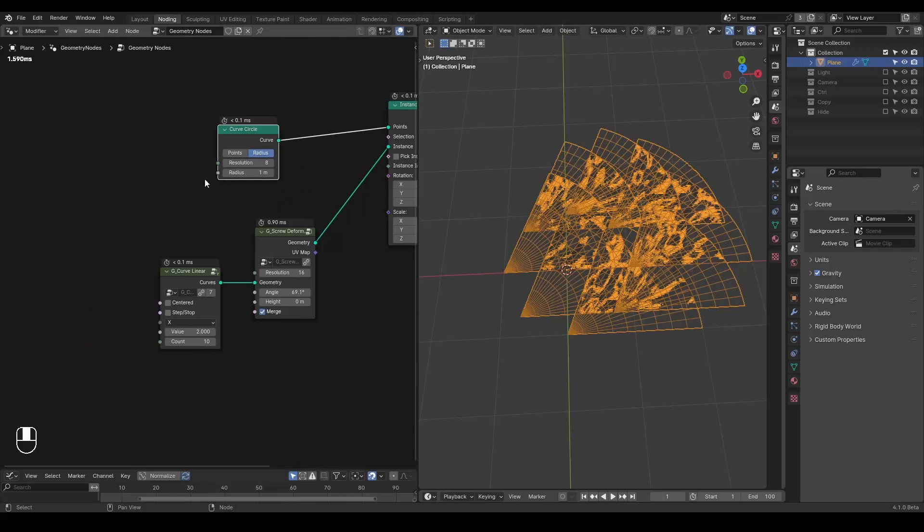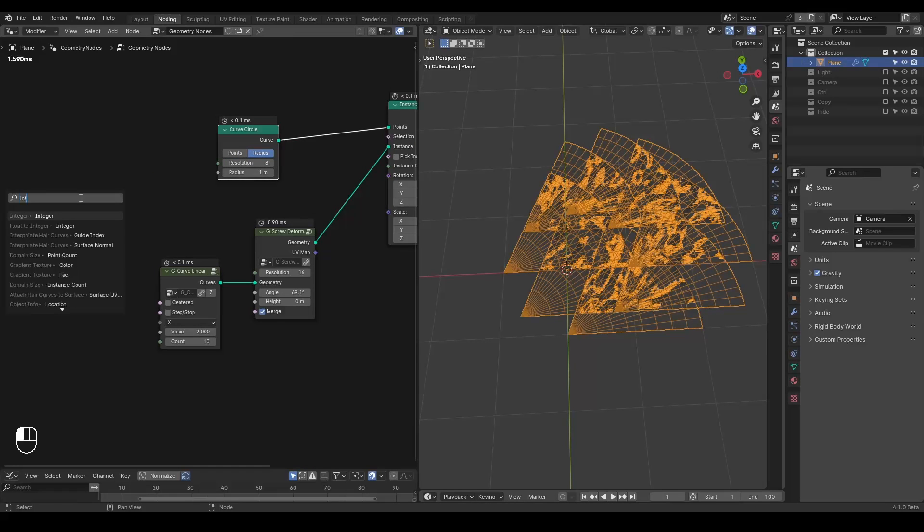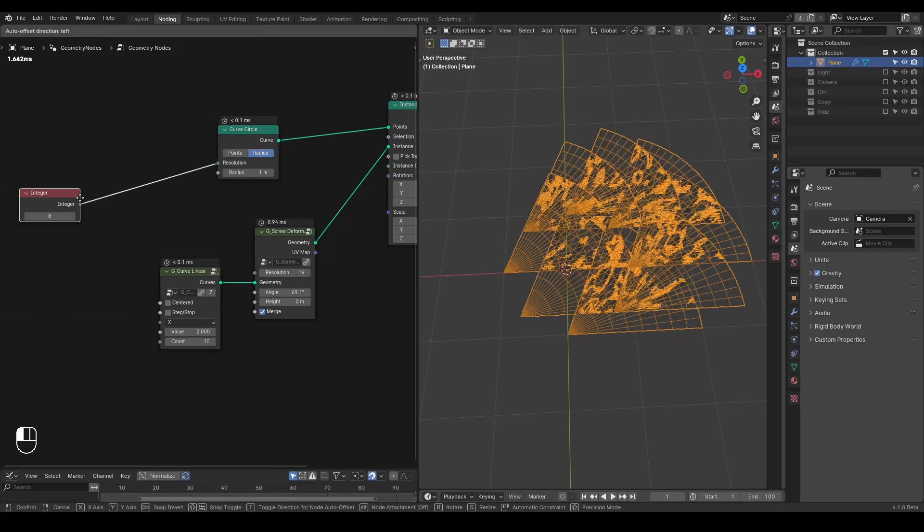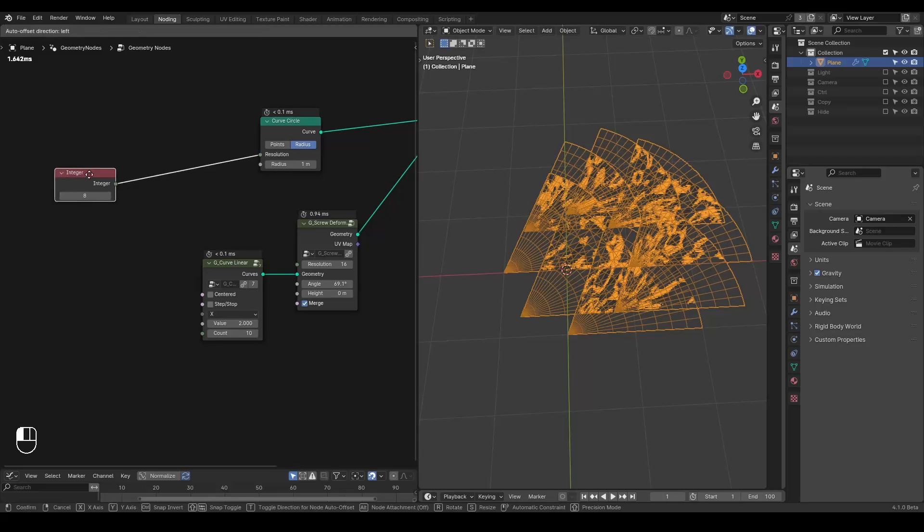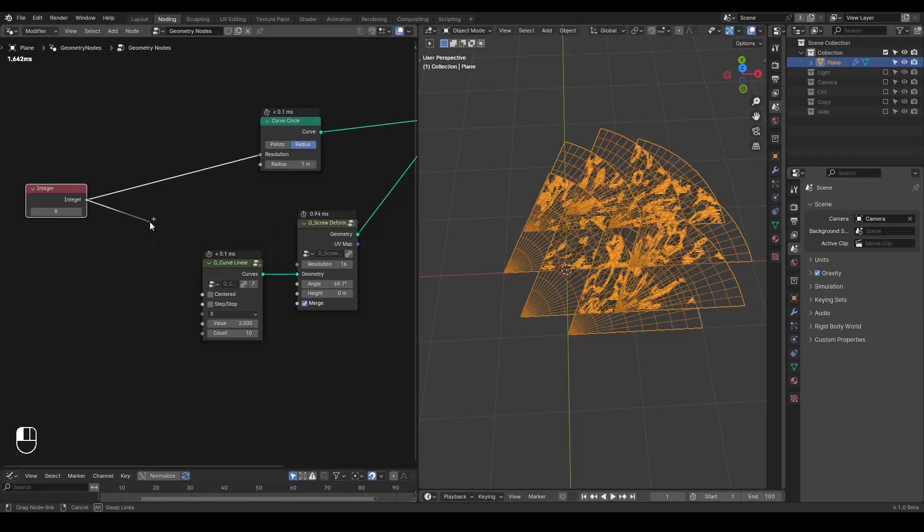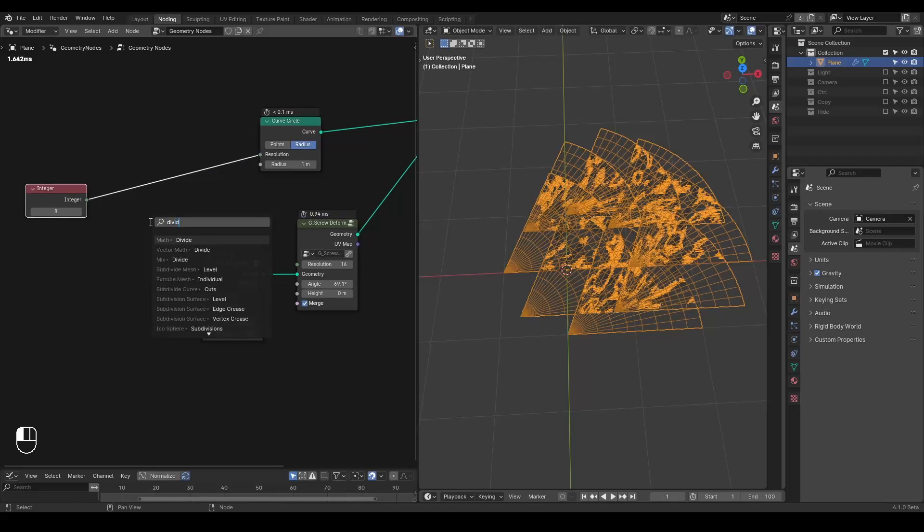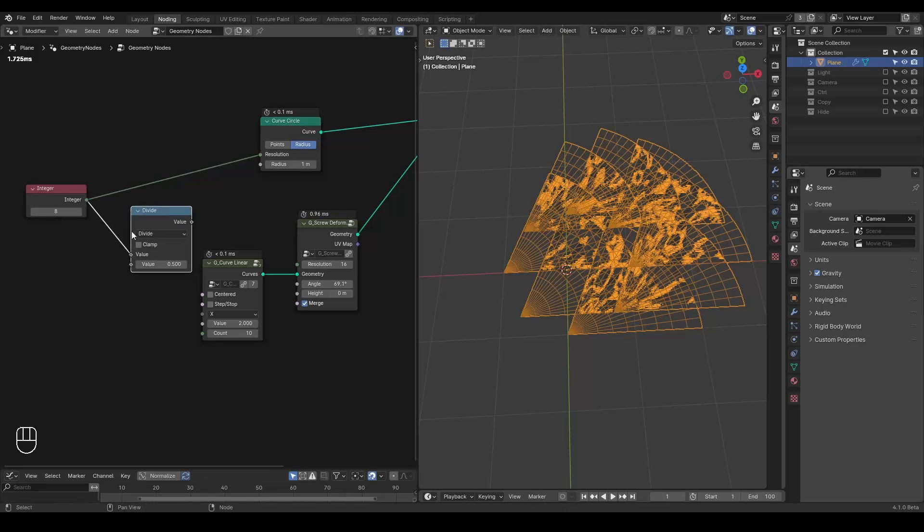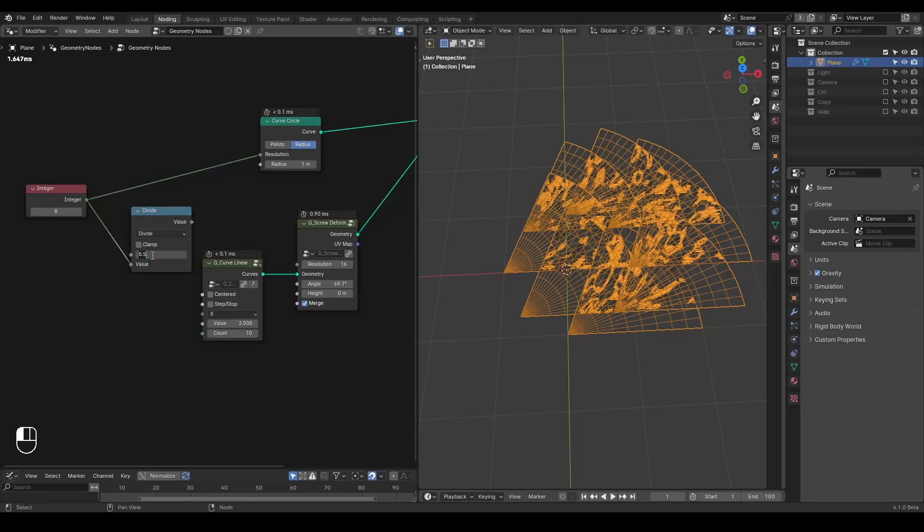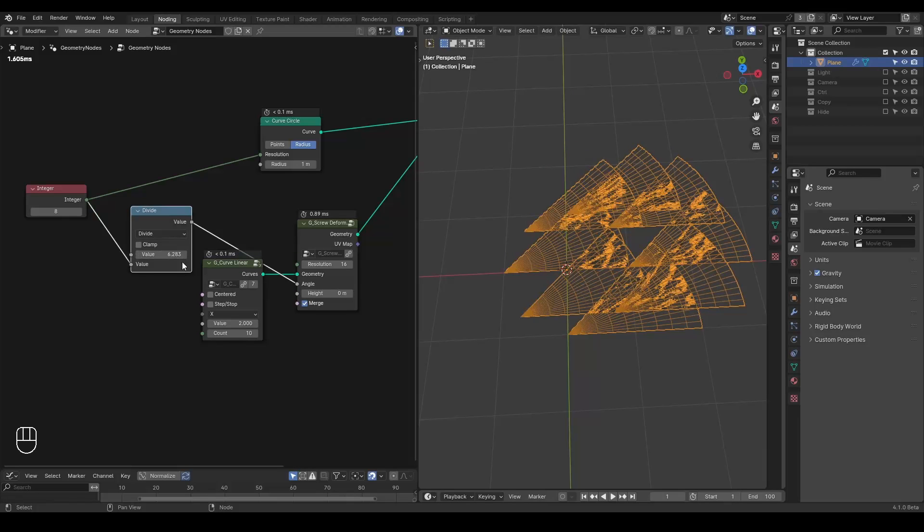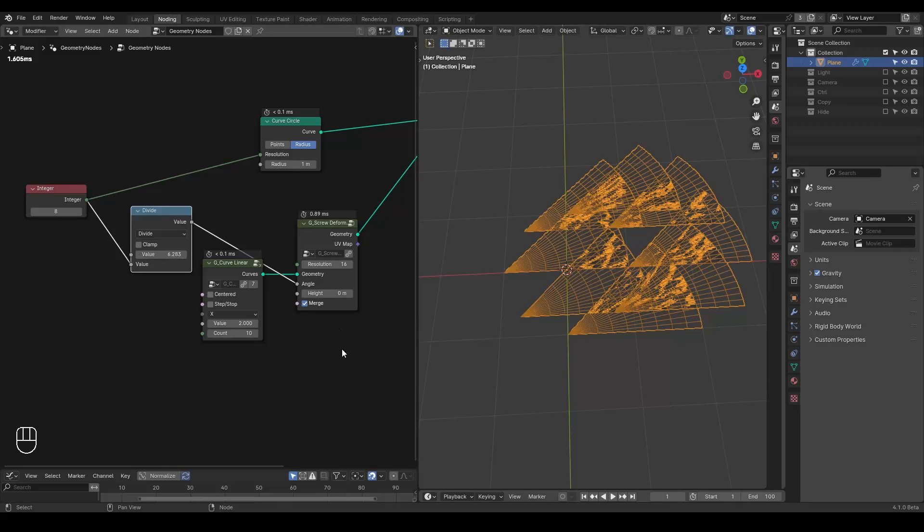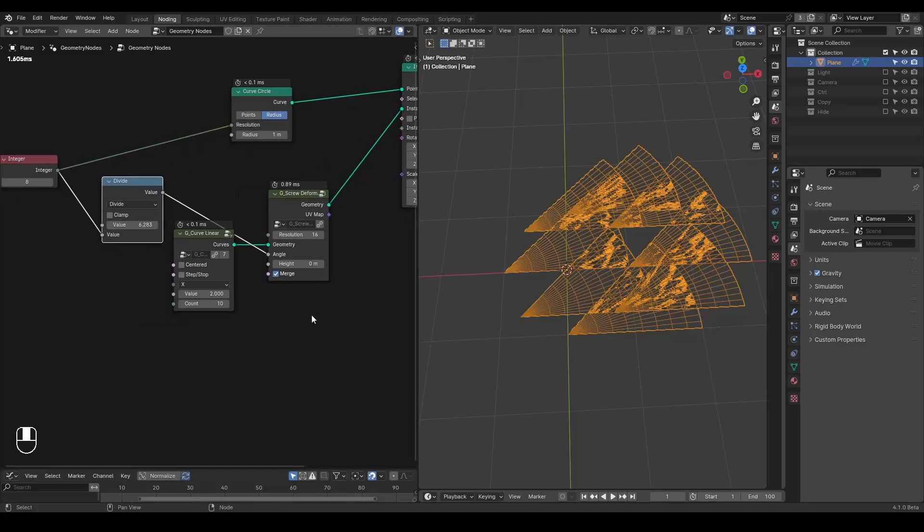We are going to instance this blade. Let's take a curve circle and I'm going to take an instance on points. And let's instance our blades. So now we have all these kind of blades collapsing together. It's very annoying. Let's firstly decrease the amount of the instance. Maybe eight blades is enough.